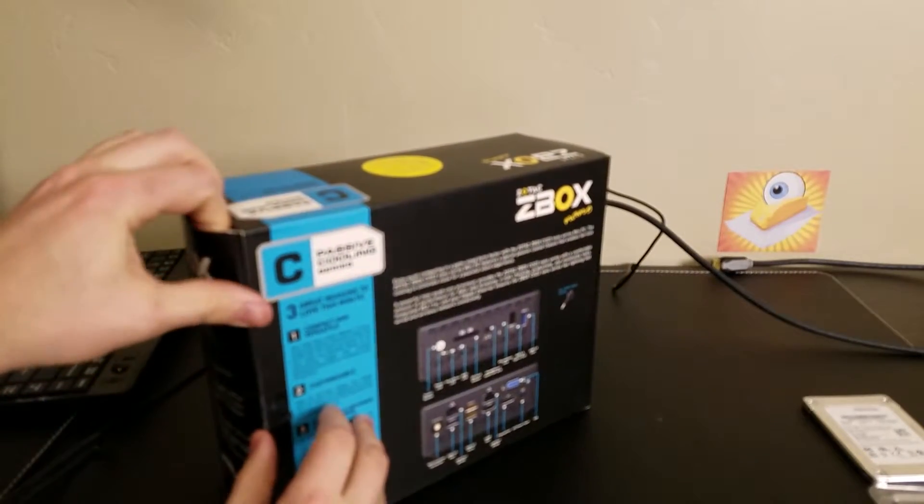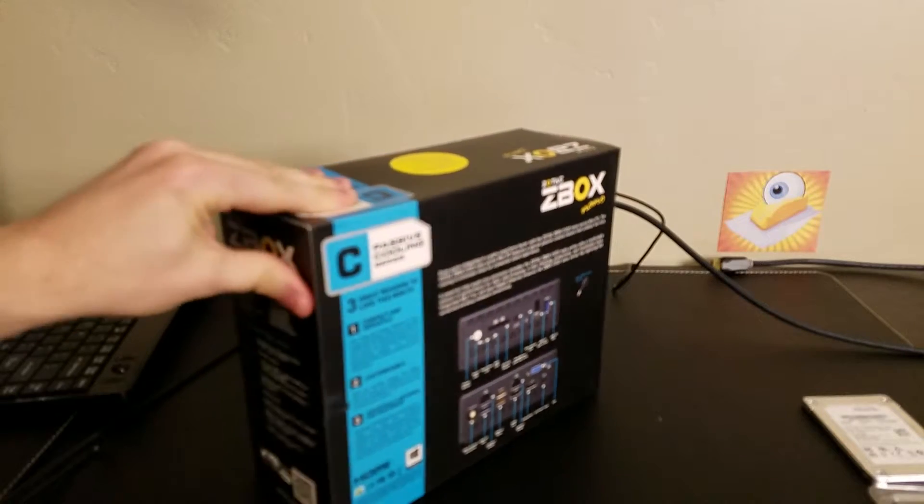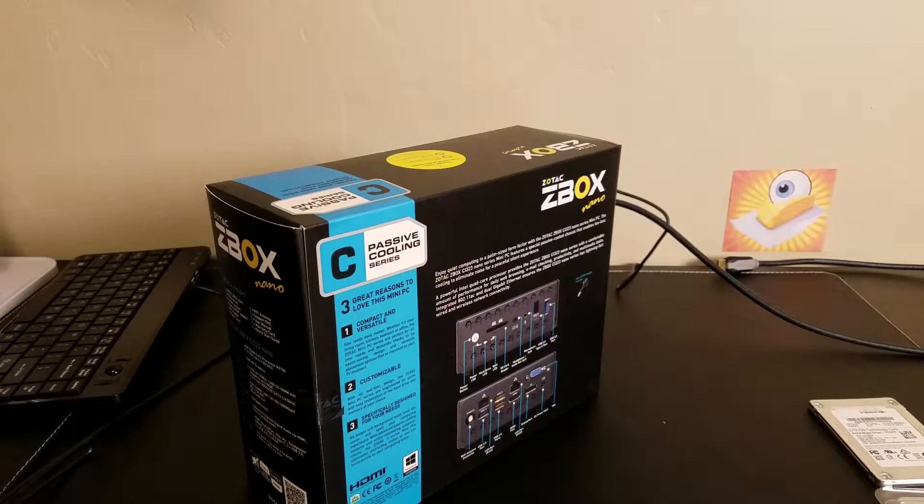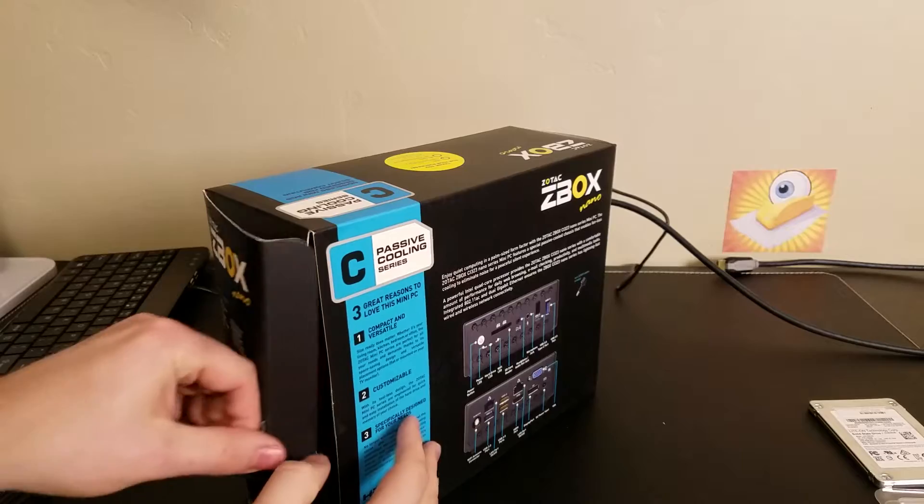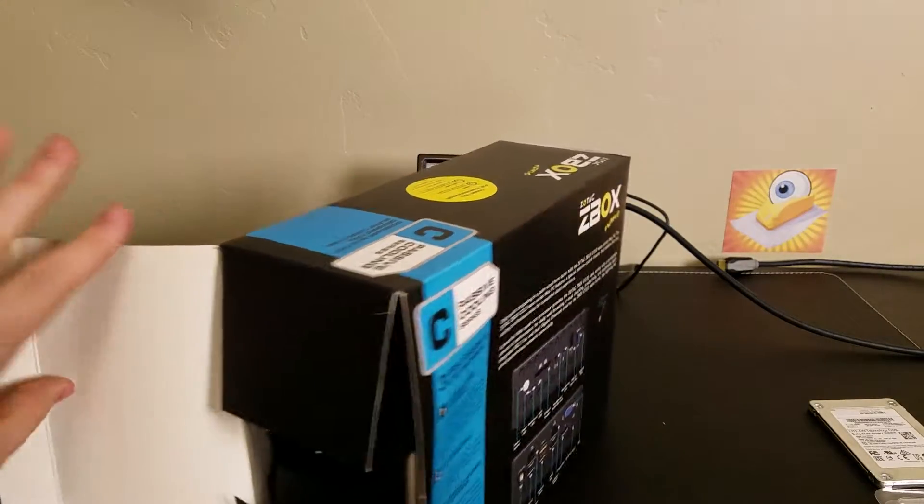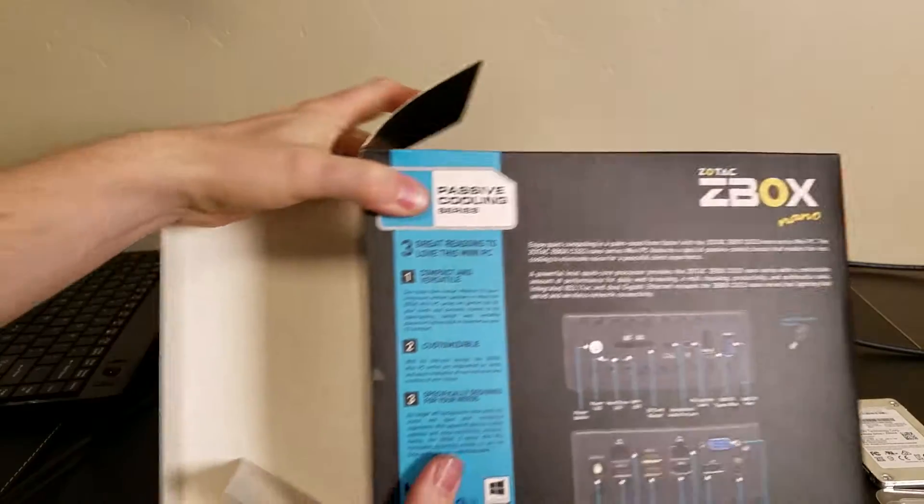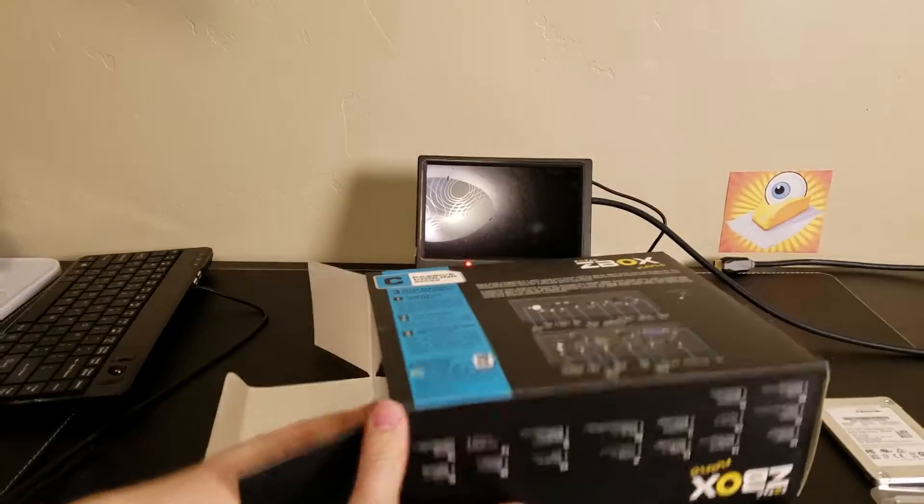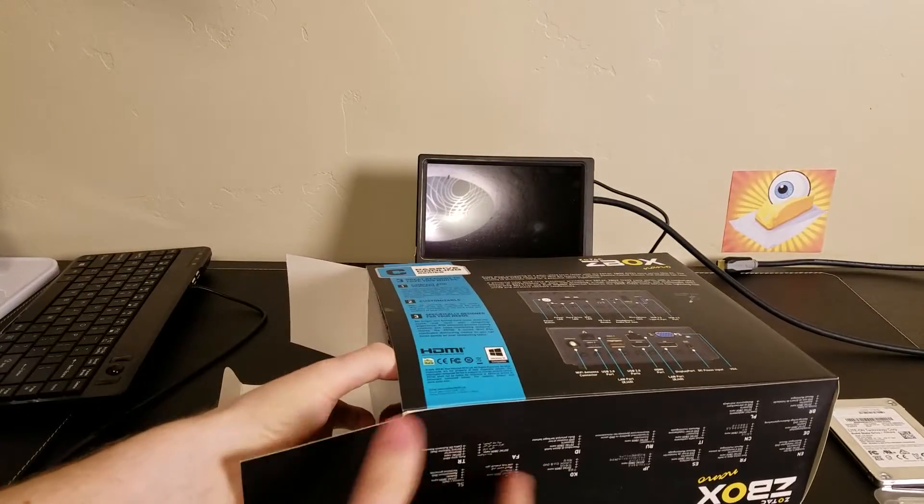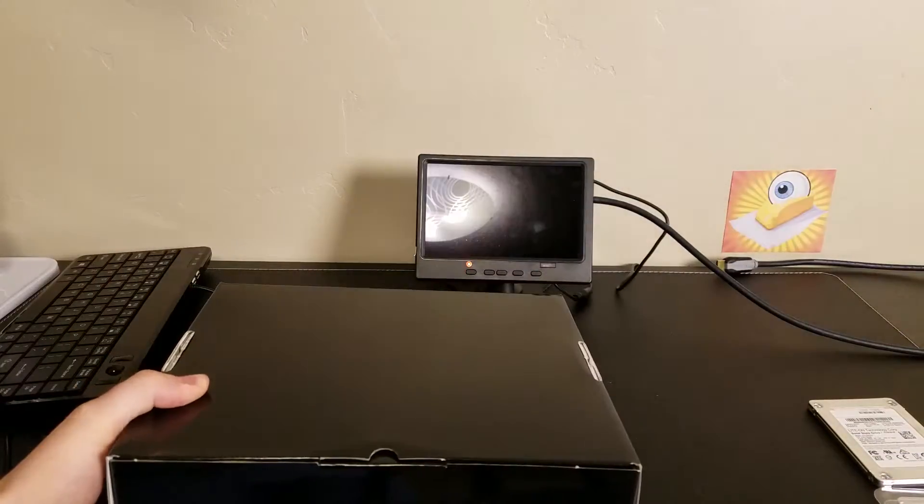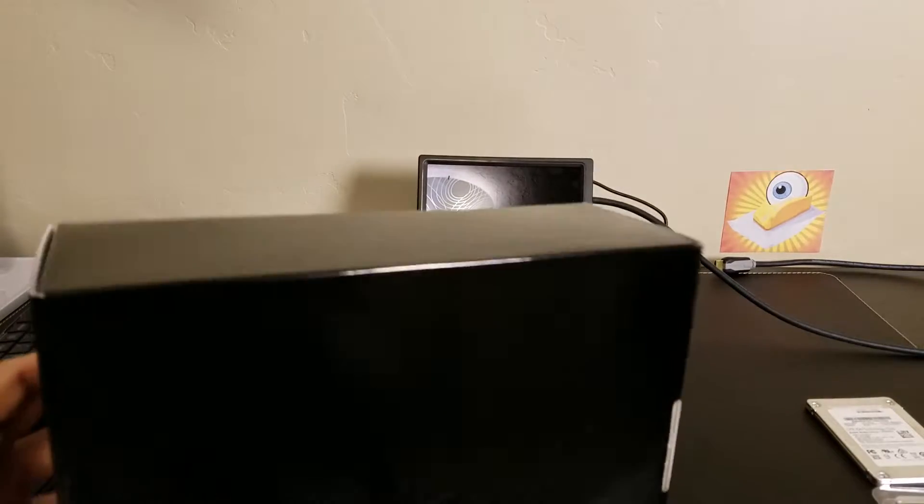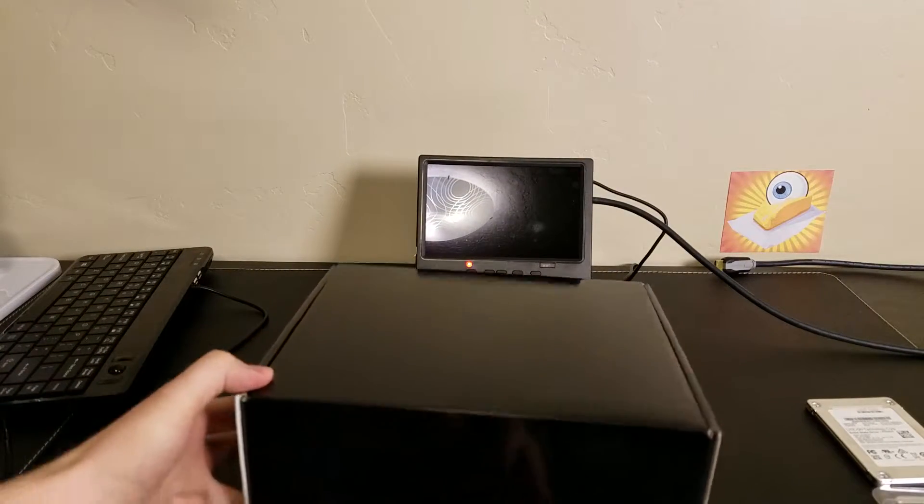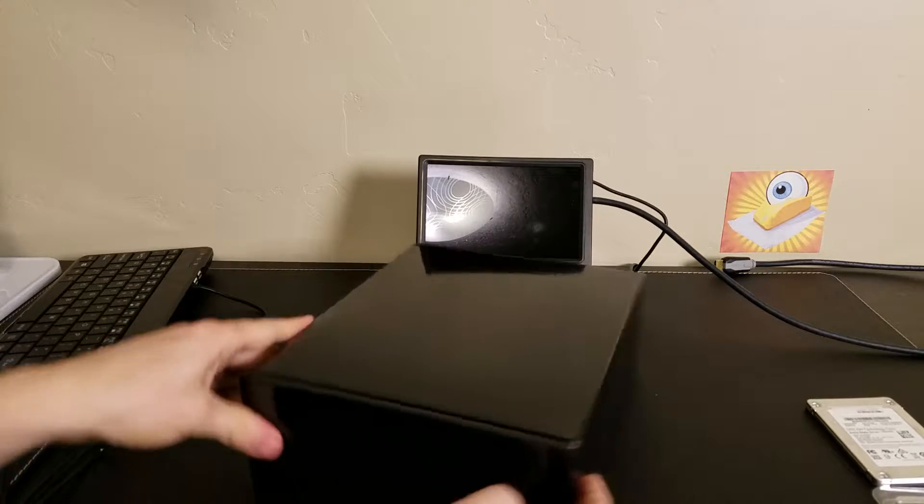So let's open it up and take a look. It's nicely packaged. This was $150 off of Newegg.